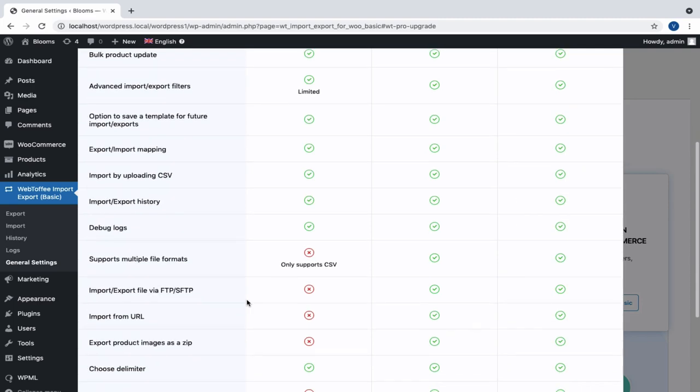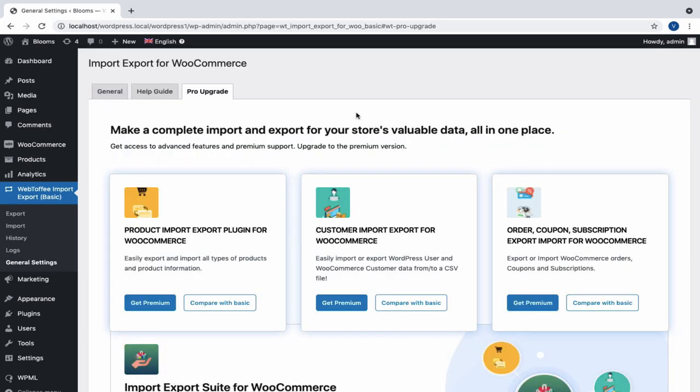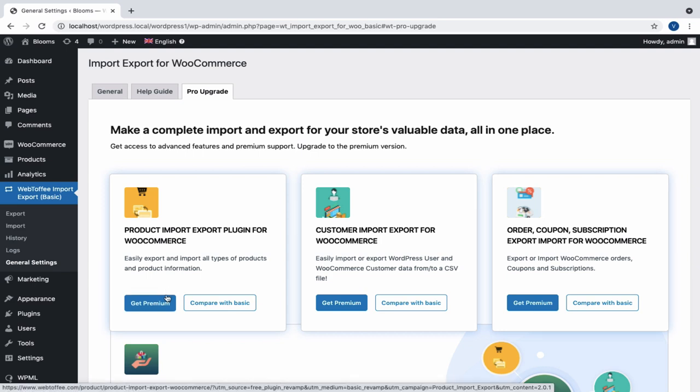So, now we have gone through all the basic setup details along with the import-export process explained in a detailed manner. Please feel free to leave your queries in the comment box. We will definitely get back to you at the earliest. Thanks for watching.